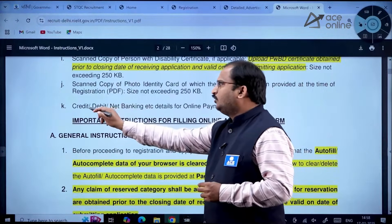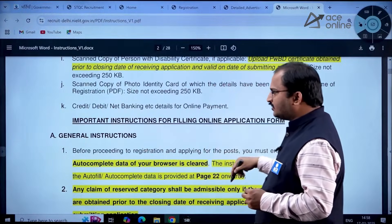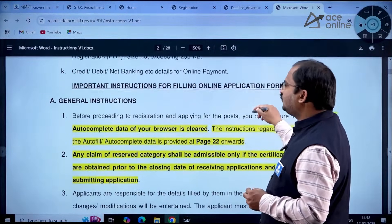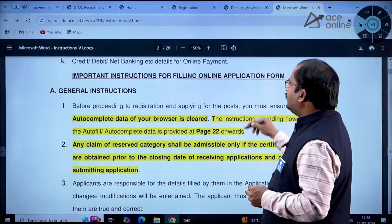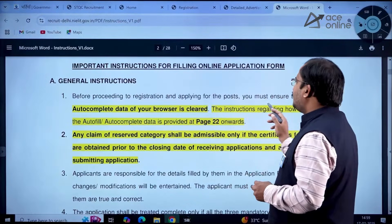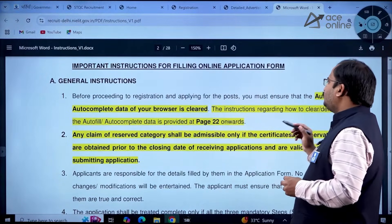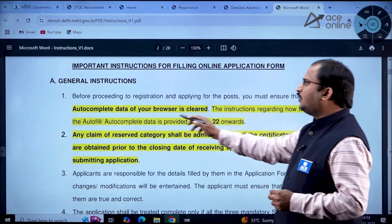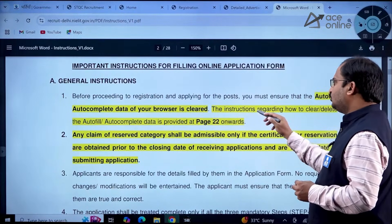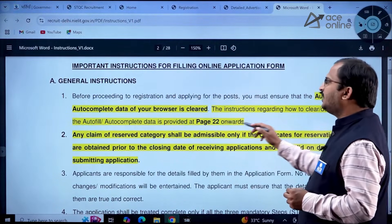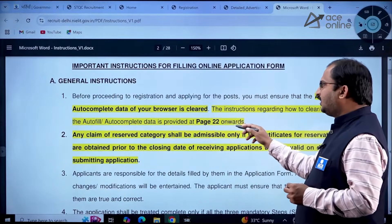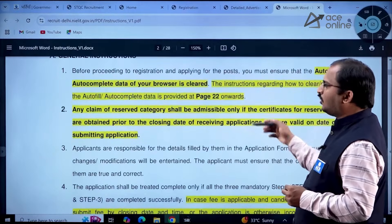Scanned copies of category certificate, EWS certificate, person with disability certificate, and photo ID card used at registration are also required, each not exceeding 250 KB. Online payment can be made through credit card, debit card, or net banking. Before registering, you must clear the auto-fill and auto-complete data in your browser — instructions for this are provided from page 22 onwards.